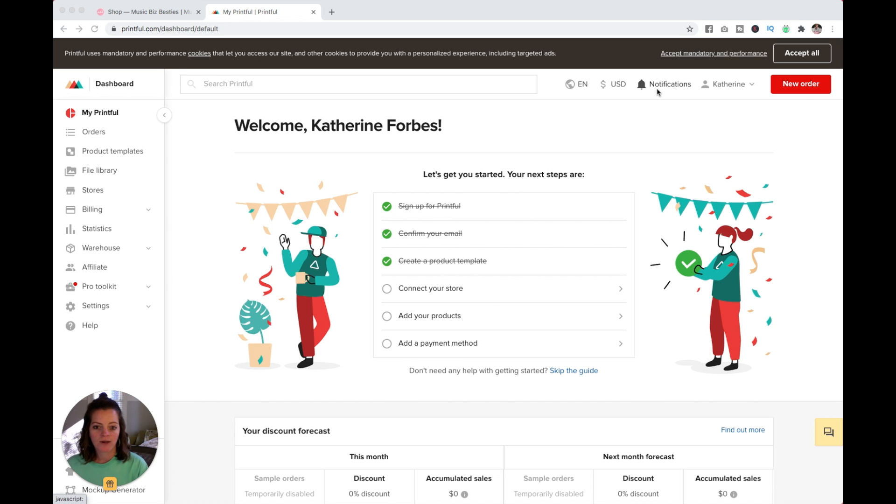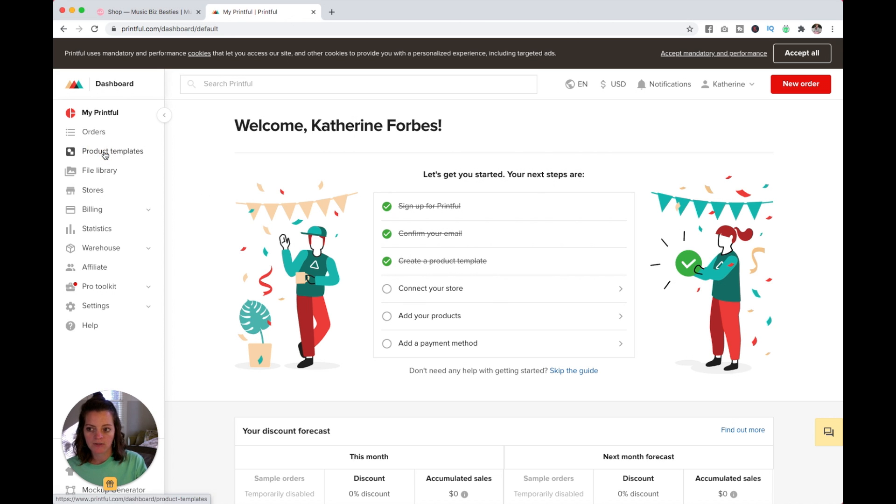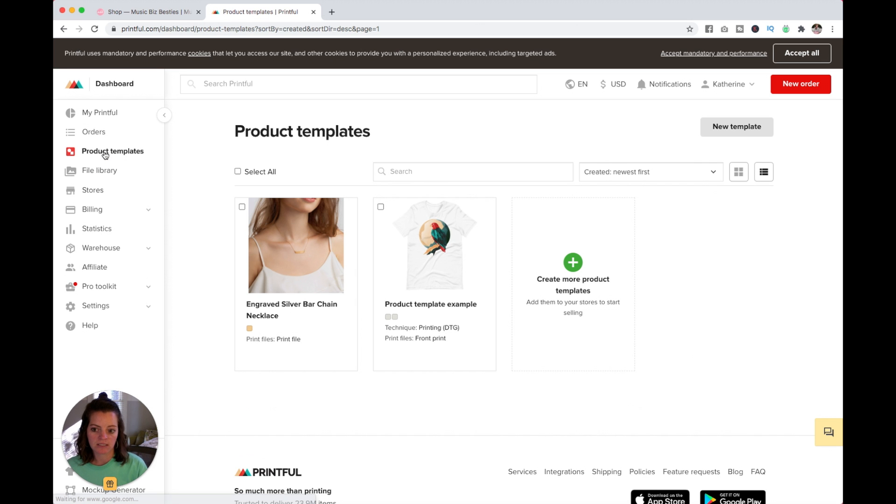After you've created your Printful account, you'll see a screen similar to this. Once you've signed up for Printful and confirmed your email, the next step is to create a product template.